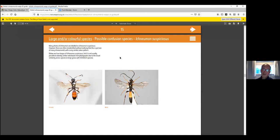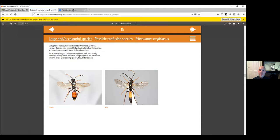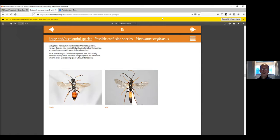The bottom line is we can't say for certain other than that it's an ichneumon. Christine has shared the email address in the chat: bug@nhm.ac.uk. By all means have a go, though they will be deluged with inquiries at this time of year. Don't be surprised if you get a reply saying they can only identify it from a specimen, not a photograph. They are a very difficult group of insects.